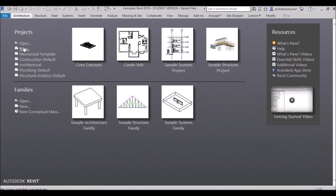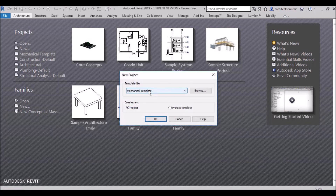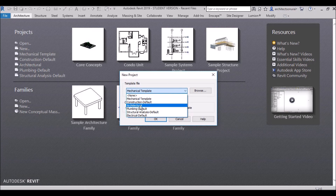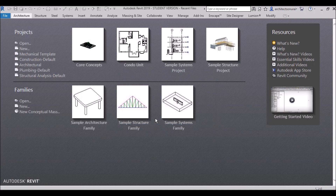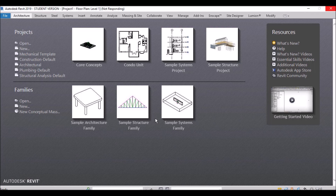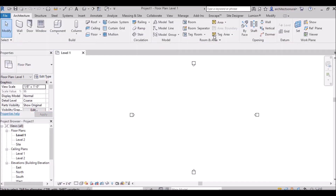Now everything is back. If you click New, you can go to your architectural template and start your project without any difficulty. This issue sometimes happens due to poor internet connections during the original download. If you like this video, please subscribe, like it, and leave a comment. Thanks for watching!